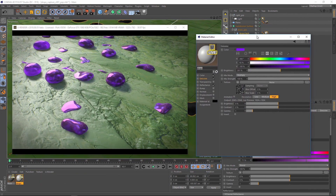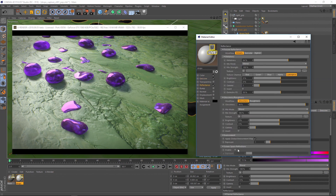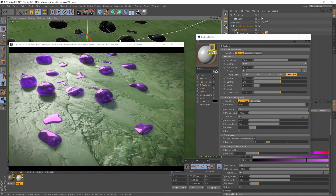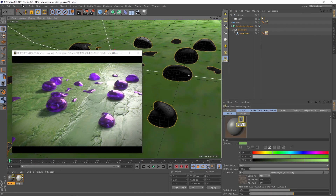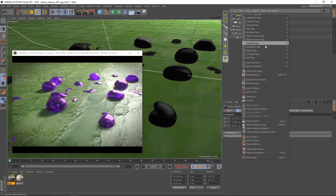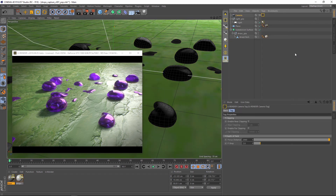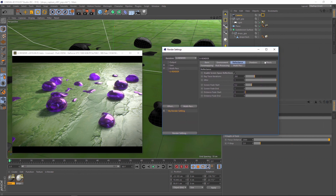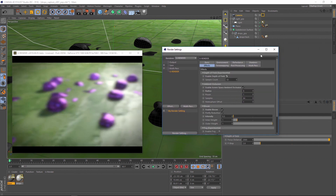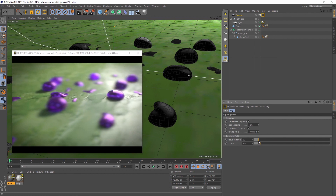Use the exposure slider to adjust the strength of the reflections. Now create a camera, set it as active and apply a new render camera tag. Also adjust the near and far clipping values. Open the render settings and activate depth of field. Adjust the focus distance and the f-stop.